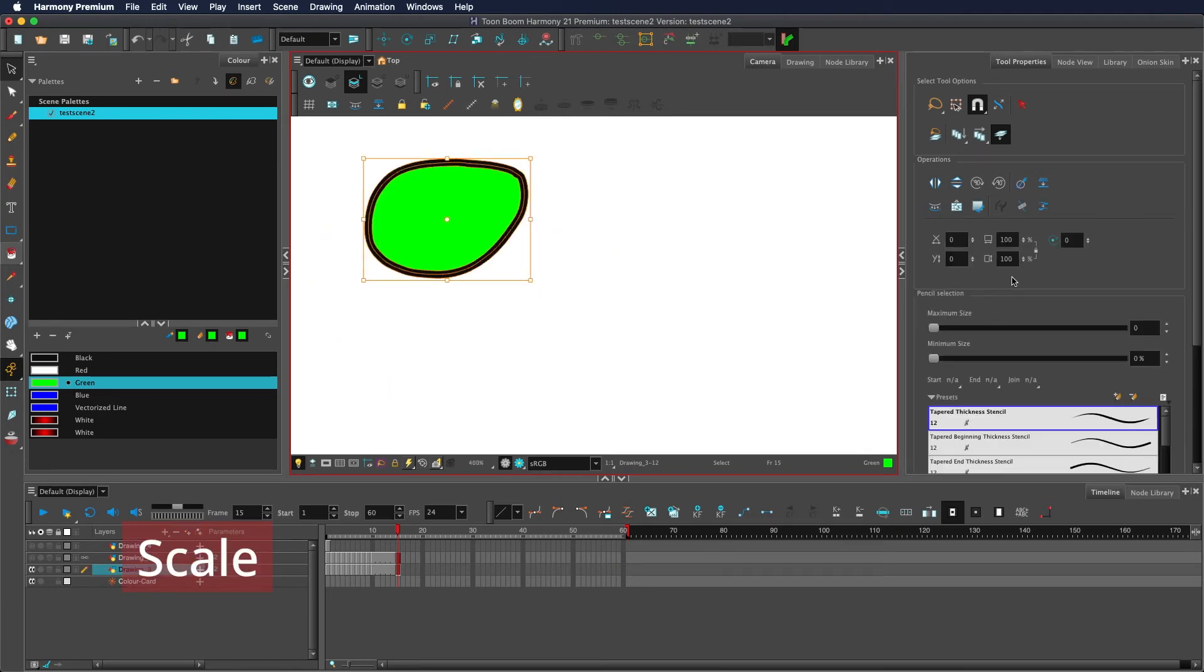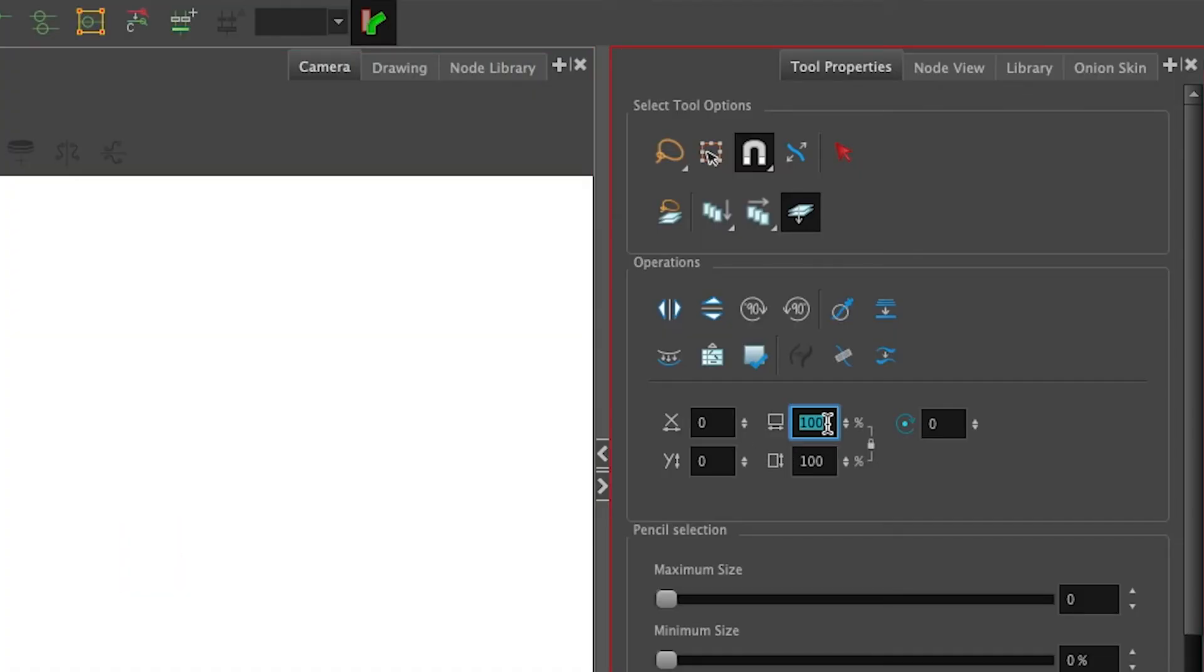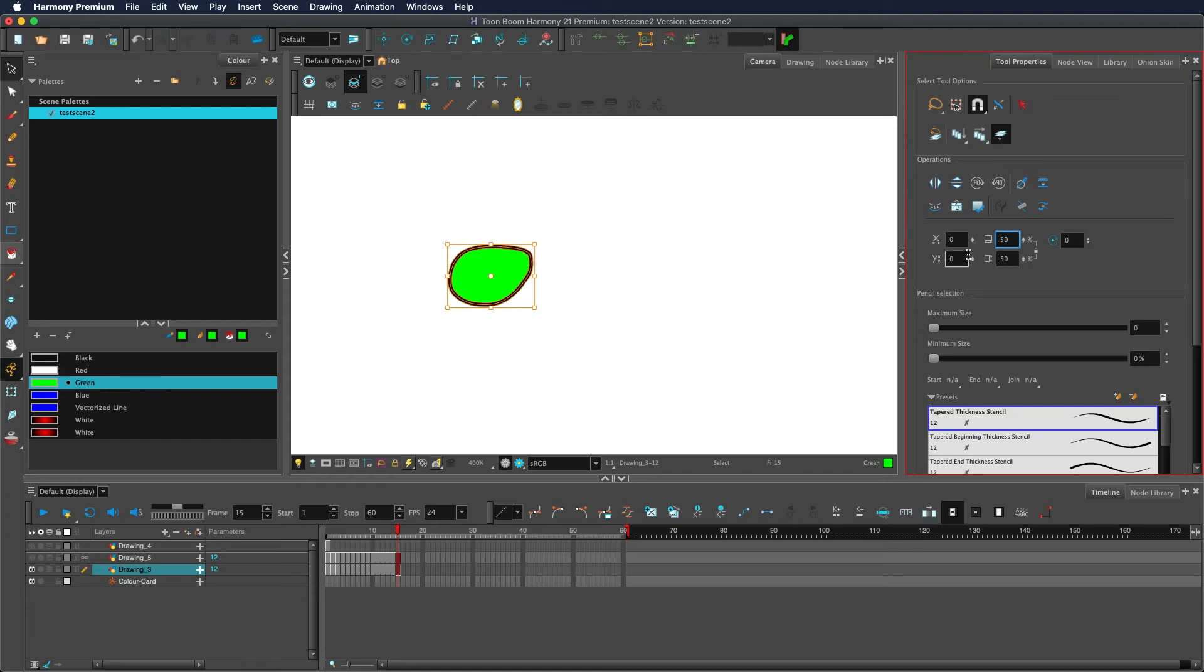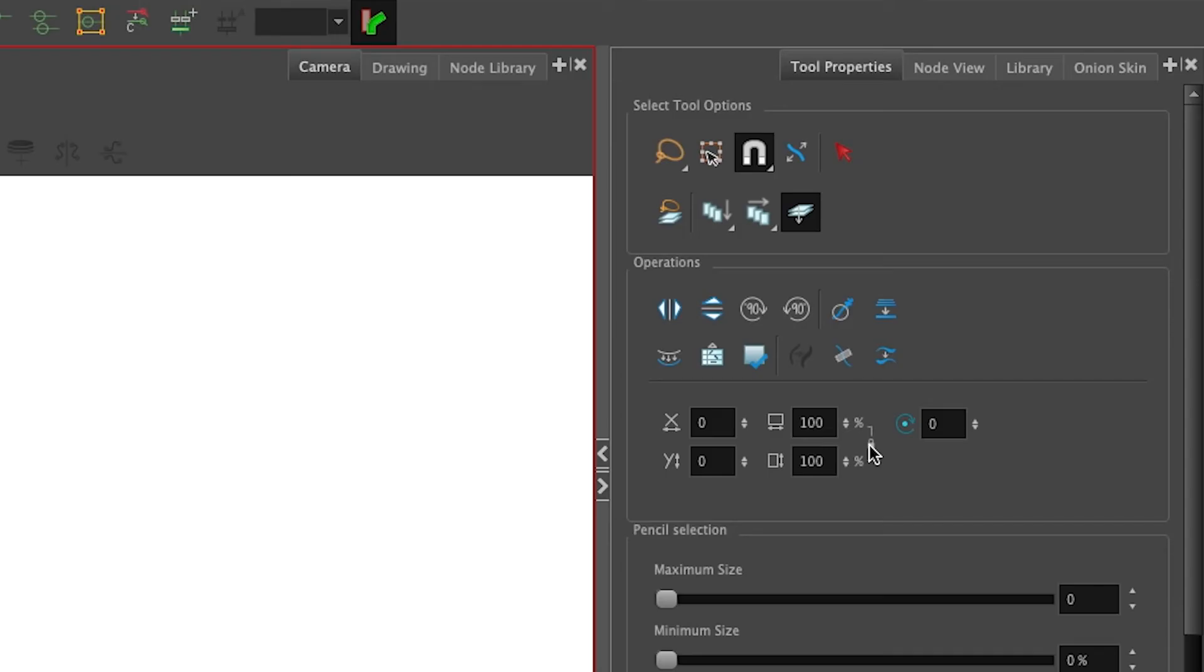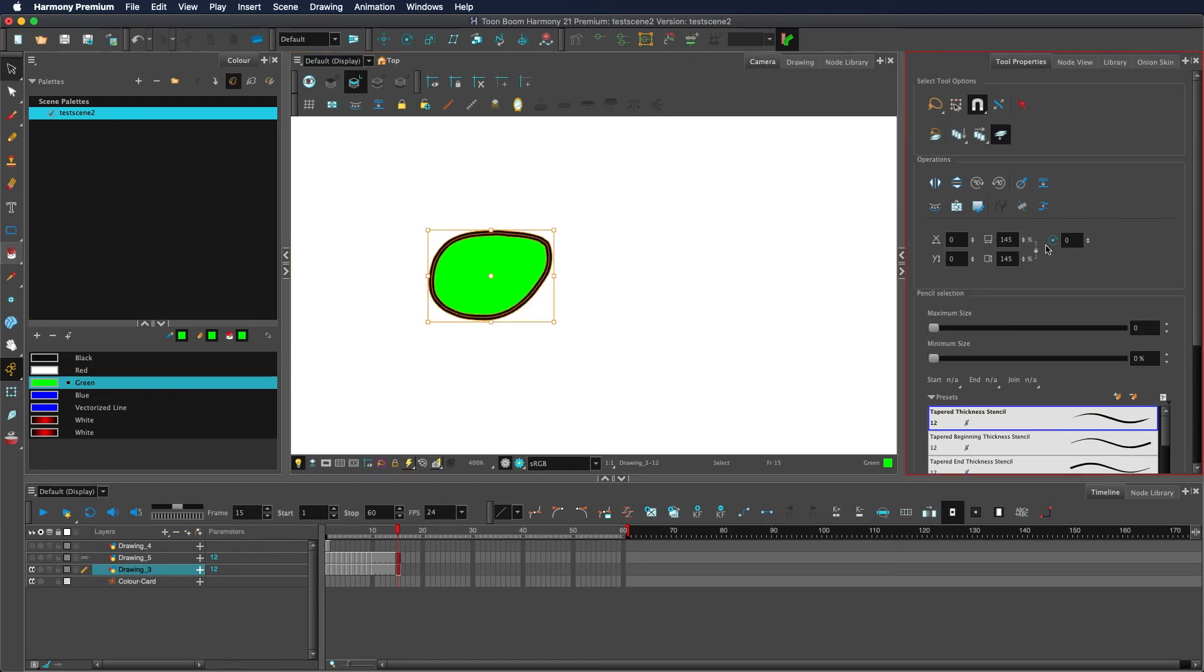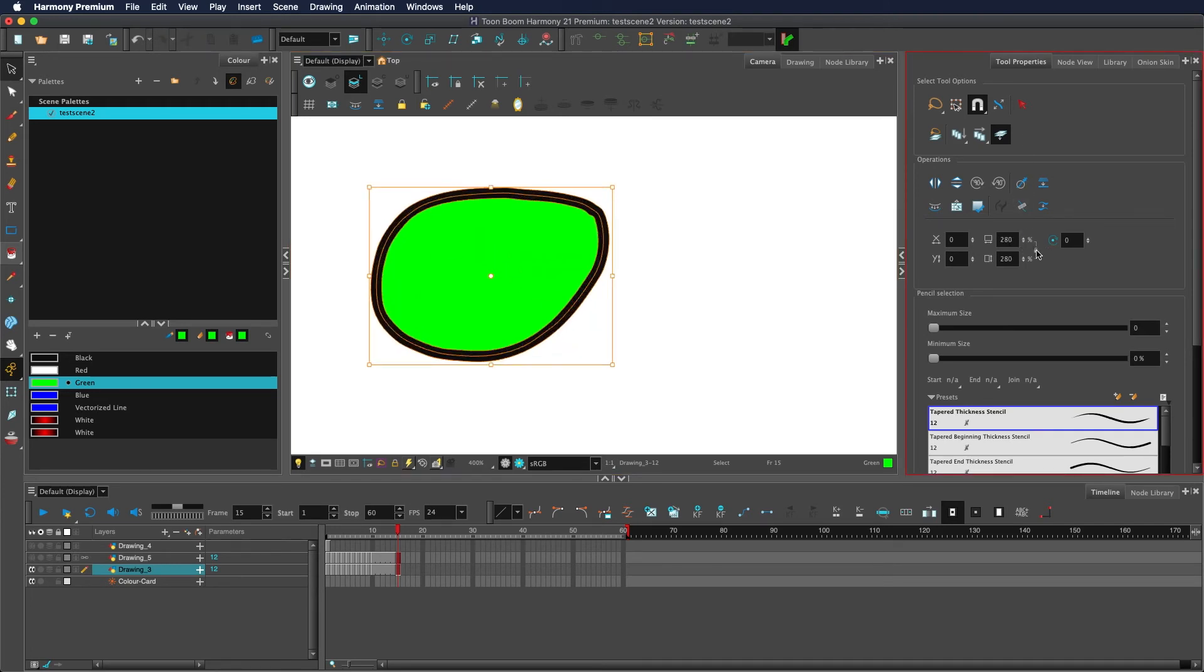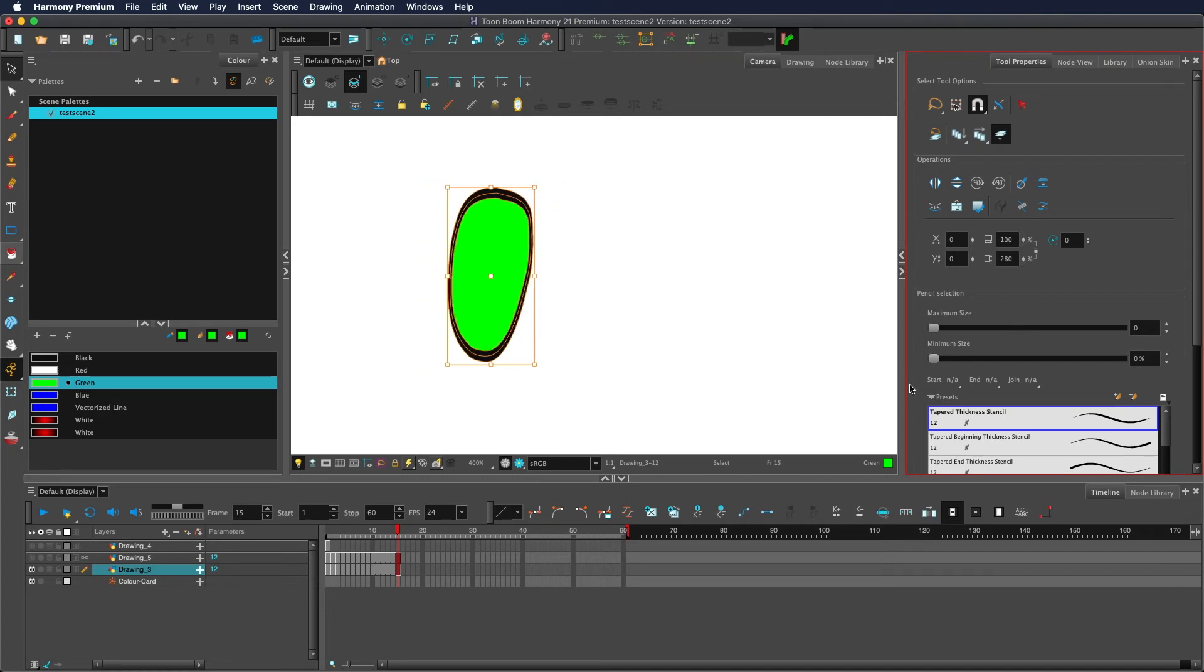Scale is controlled via these boxes. Again, type in a number or use these buttons here. This is the percentage. So 50% is half size, 200% is double the size. This little lock icon here tells it whether it should keep the proportion of the object the same. Currently it's locked and so the proportion stays the same. When I disable that lock, it allows me to not keep the proportion the same.